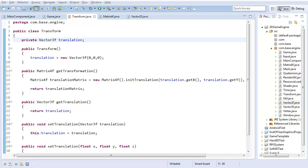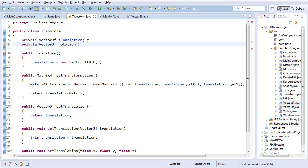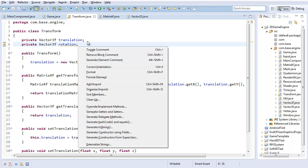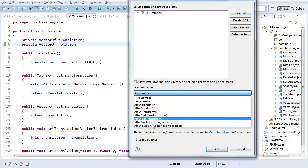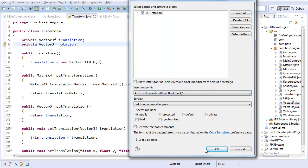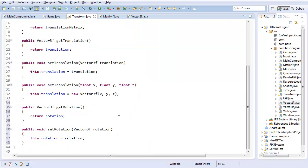Hello everyone, it's Benny, and in this video we're going to continue working on our transform class by creating rotation. I'm going to create a private Vector3f called rotation, and I'm going to generate getters and setters for it.